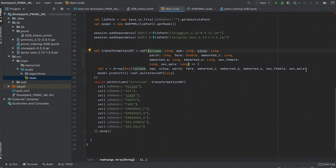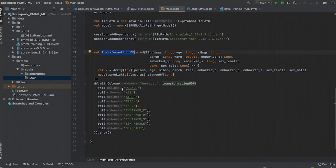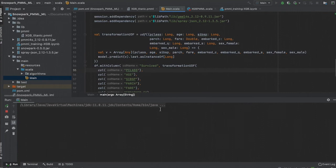This function can be called during a Snowflake session. Here, we've defined a UDF that calls our PMML model's predict function. To execute this model, we call that UDF and pass all of the passenger data as arguments. We can then output the data in order to see the survival prediction for our Titanic passengers.